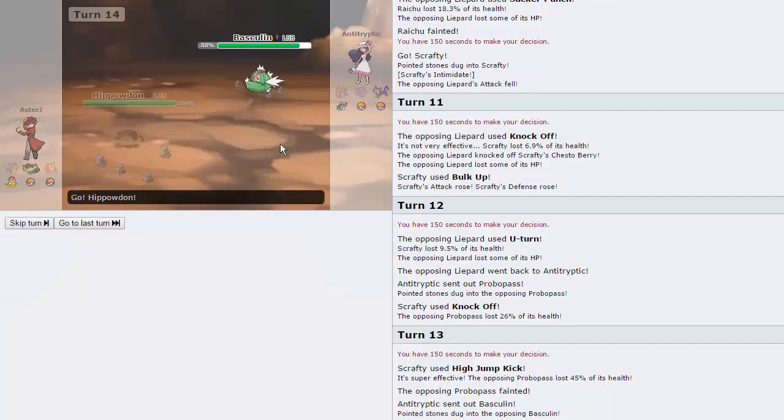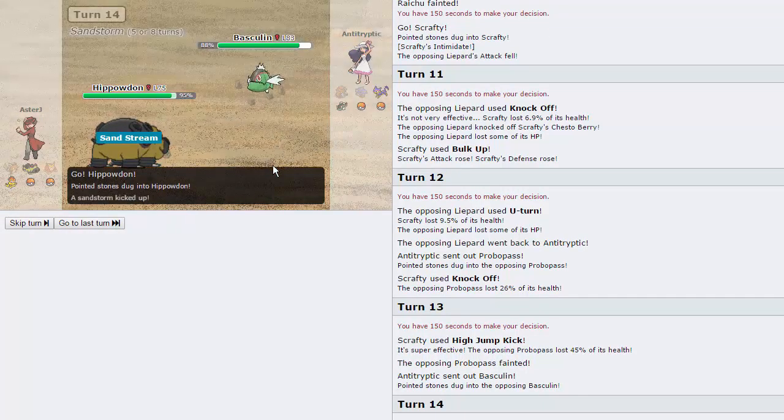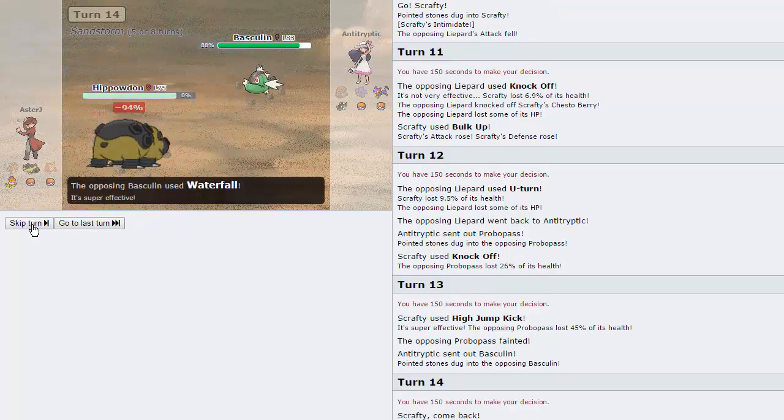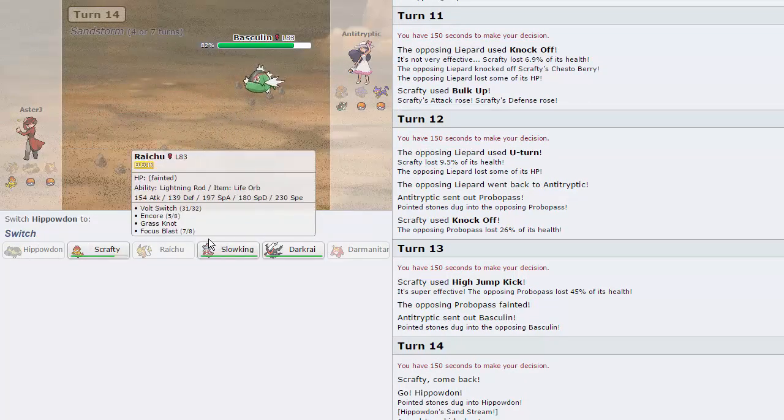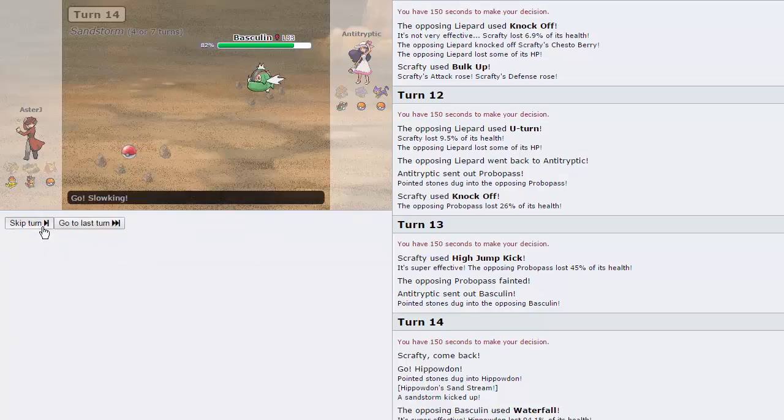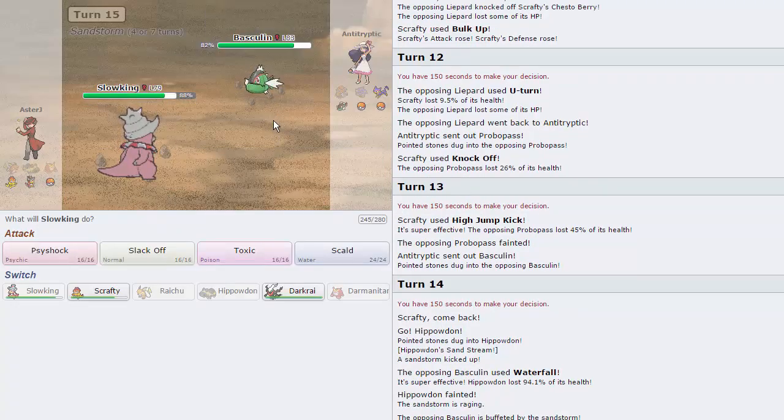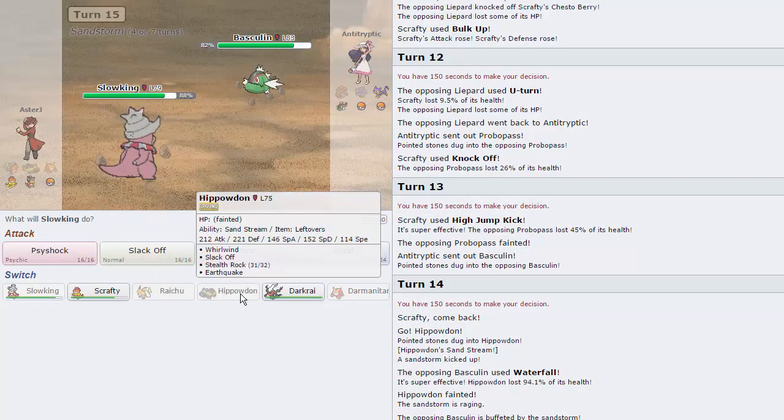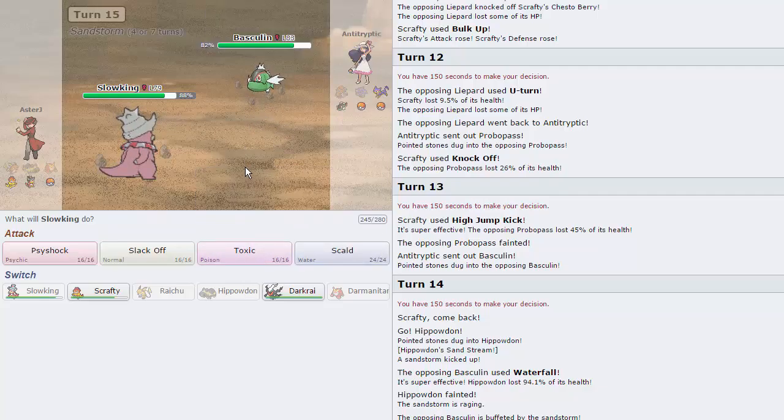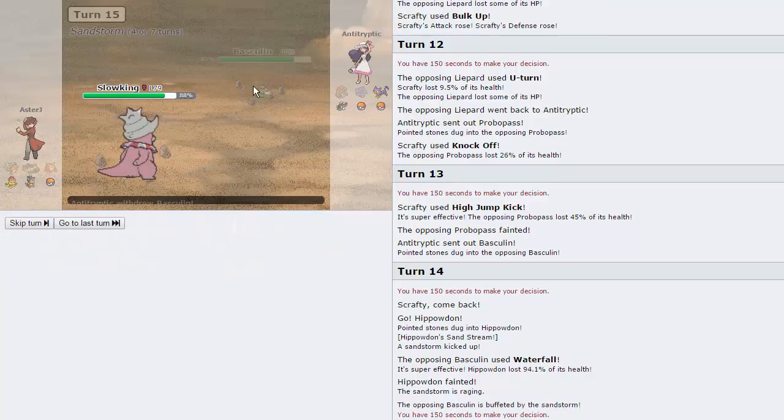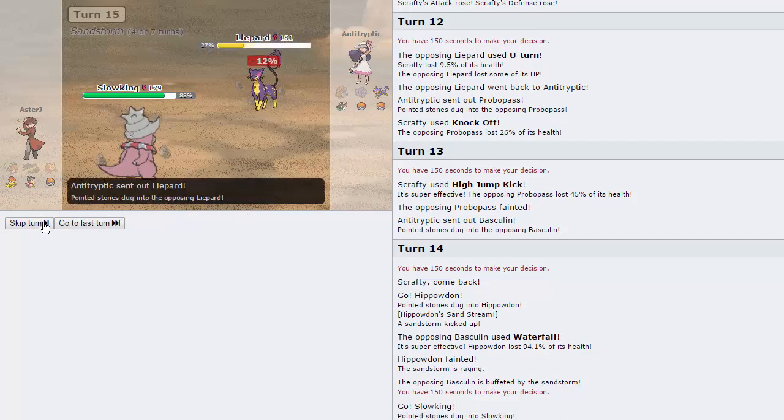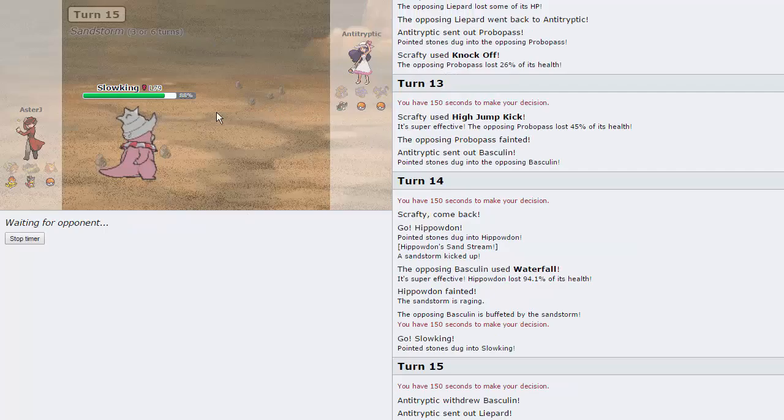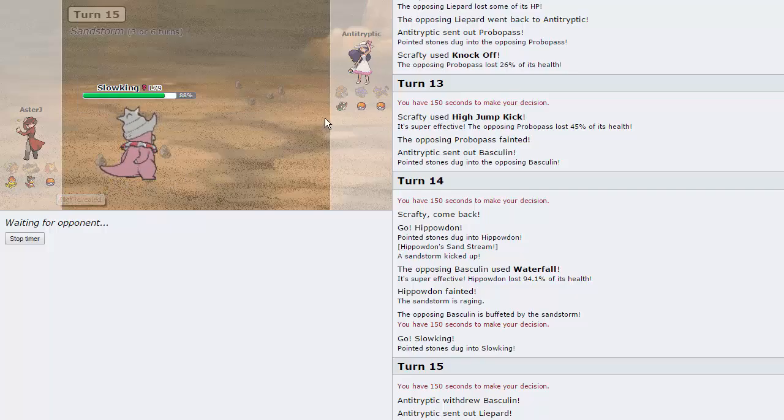If he's Banded, then I'm going to go Hippo here, actually. I'm predicting a Superpower. Because he actually goes for Waterfall. I'm going to go into Slow King here. He might not be Banded, but seeing as he did knock out my Hippowdon in one hit, I'm pretty sure he is Banded. I'm just going to throw out a Scald here. As you can see, he's switched out, so he's more than likely Banded. And I guess he predicted my Hippowdon to come in and didn't want to go for a Superpower.